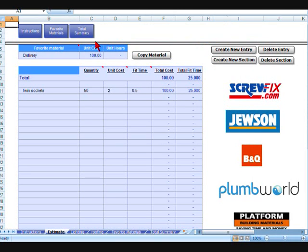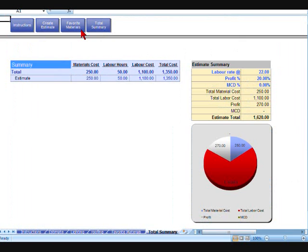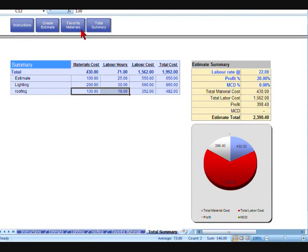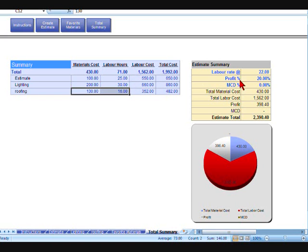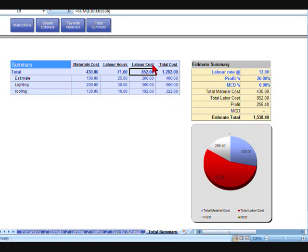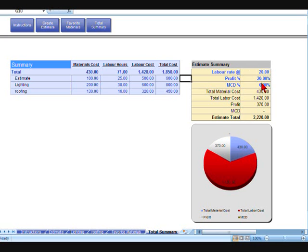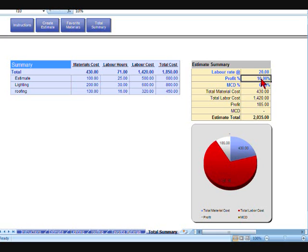Now if you go up to here, it actually shows you total summary. And what that'll actually do is total up your first one, the estimate you started, the lighting section, and the roofing section, and whatever number of sections you want to list. It'll total them all. It'll give you a total labor in hours, and it'll also give you a total material cost. That's the labor cost. That is 71 hours times whatever rate you want to put in there. Say your labor was 12 pounds an hour. That number will change depending on what you put in there.